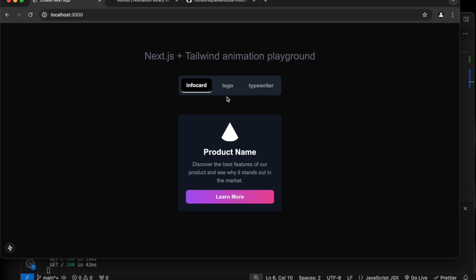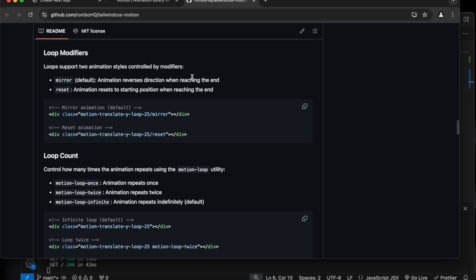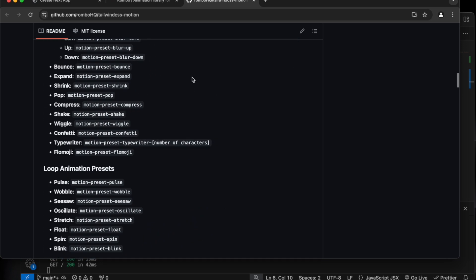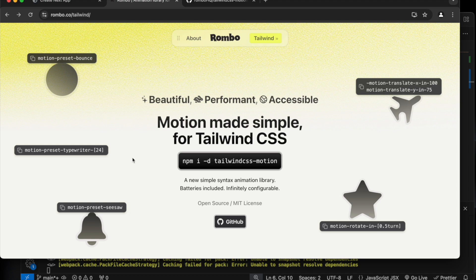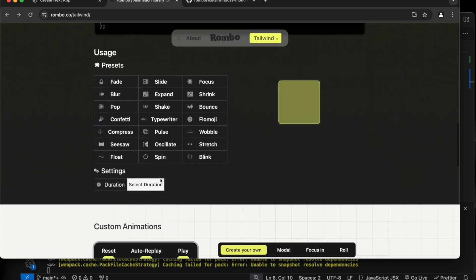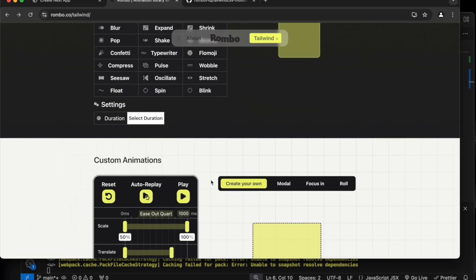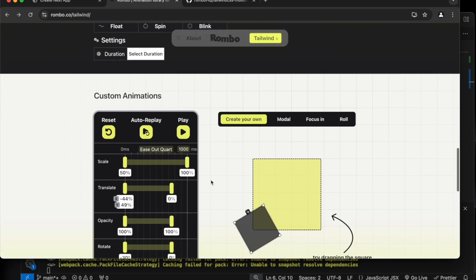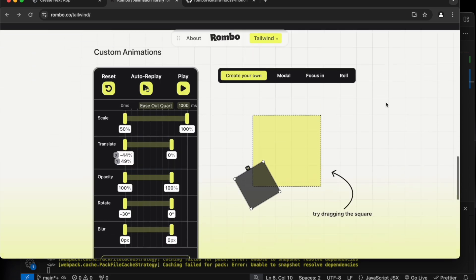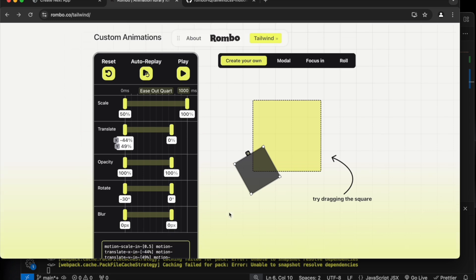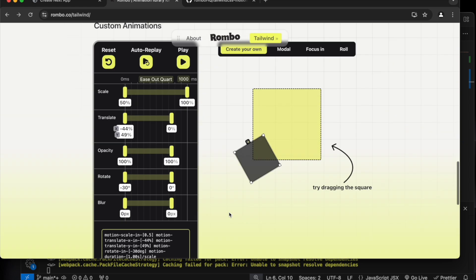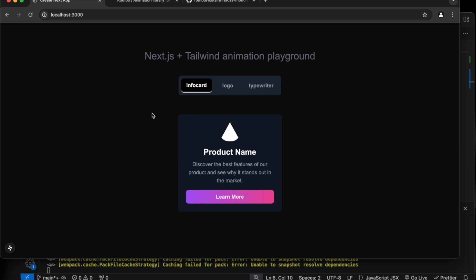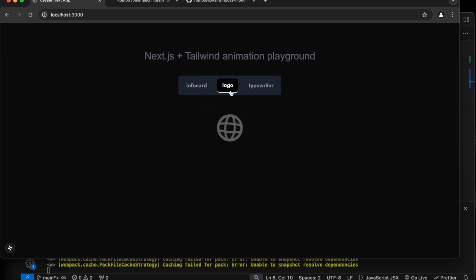These are just the basic examples. If you go to the GitHub you can follow the documentation — there are lots of things available if you want to build awesome animations using Tailwind. This is a very helpful library. The custom animation approach where you can drag and drop keyframes to create animations is pretty awesome and I'll obviously use it in future applications. If you enjoyed this video, don't forget to like, share, and subscribe, and we'll meet again in a new video.